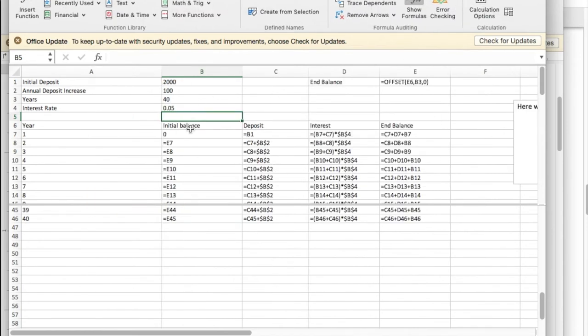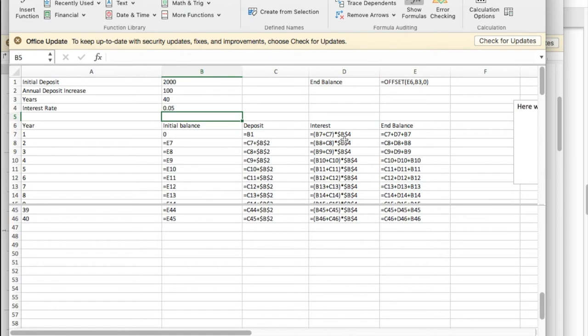So I started with an initial balance of zero. I deposit $2,000. Every year I'm going to deposit what I deposited the previous year plus my increase. I'm going up $100 a year.